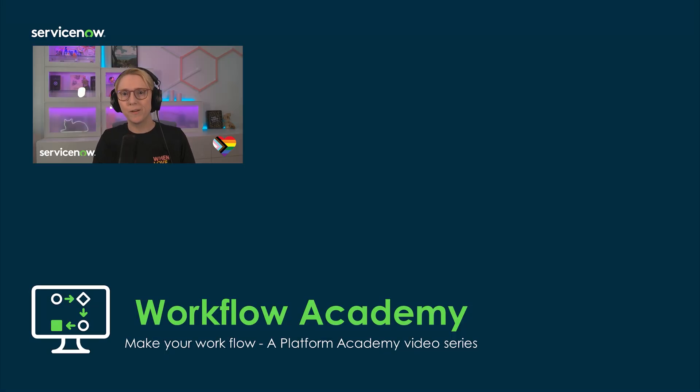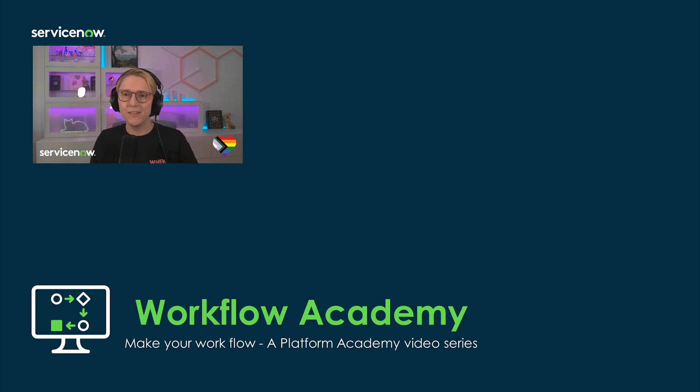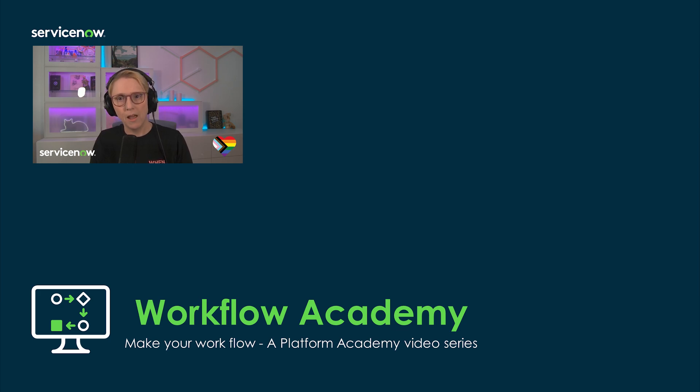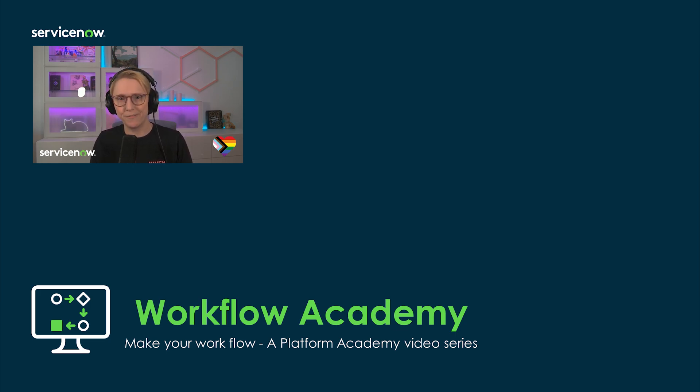Hello, and welcome to the Workflow Academy. In this comprehensive Platform Academy video series, we'll dive into the transformative world of workflow automation, empowering you to build, monitor, and optimize efficient workflows with ease.